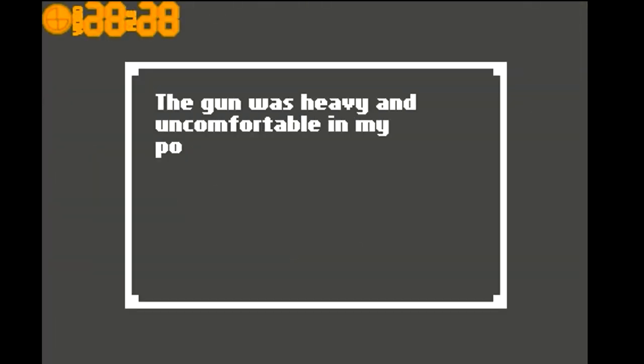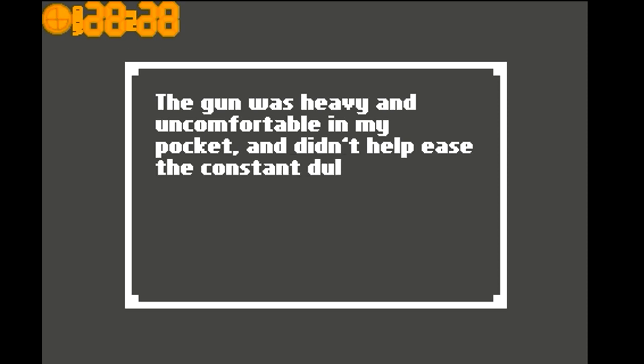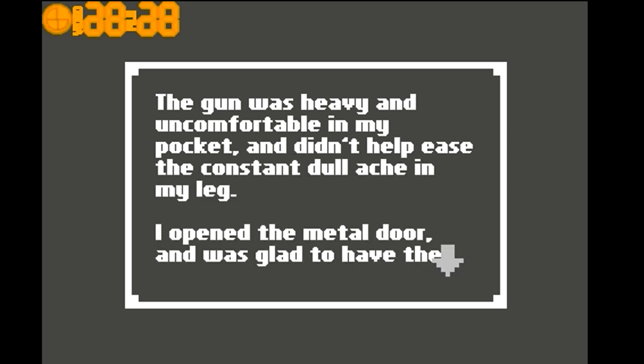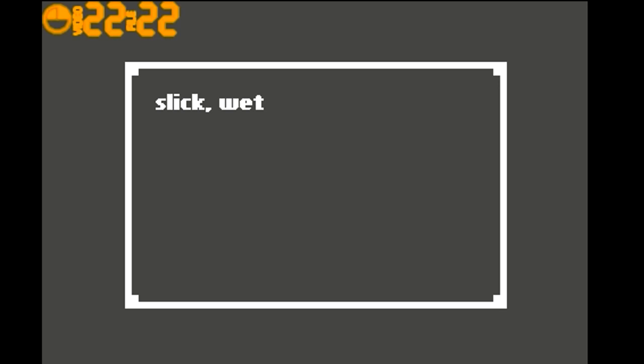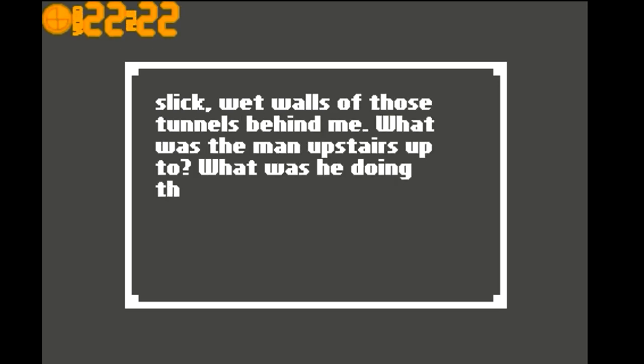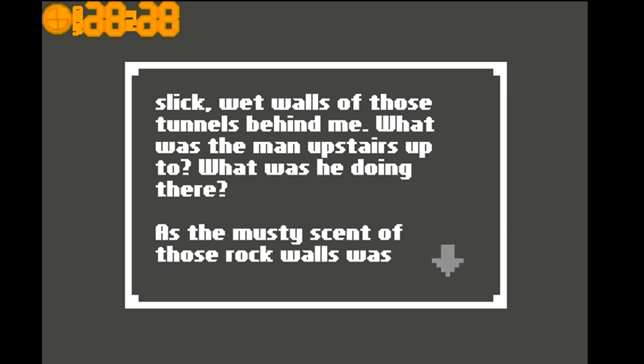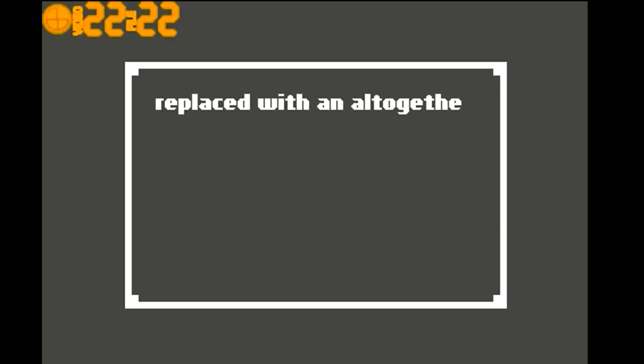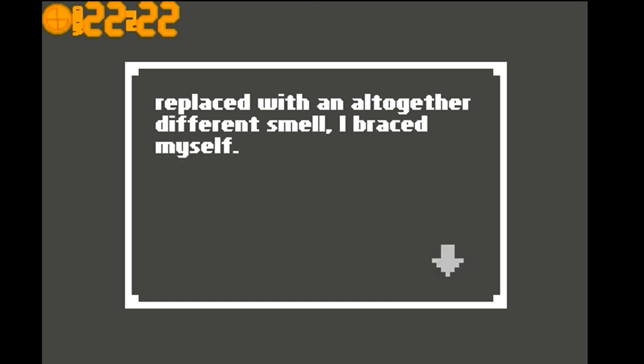The gun was heavy and uncomfortable in my pocket, and it didn't help ease the constant dull ache in my leg. I opened the metal door and was glad to have the sick, slick, wet walls of those tunnels behind me. What was the man upstairs up to? What was he doing there? As the musty scent of those rock walls replaced with an altogether different smell, I braced myself.